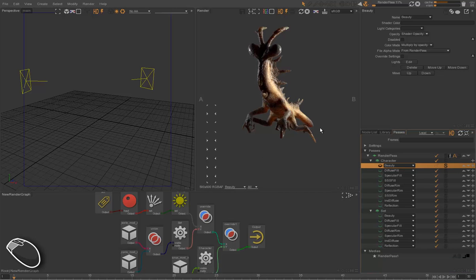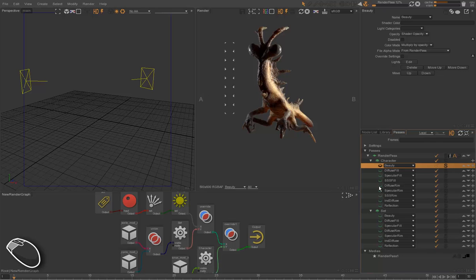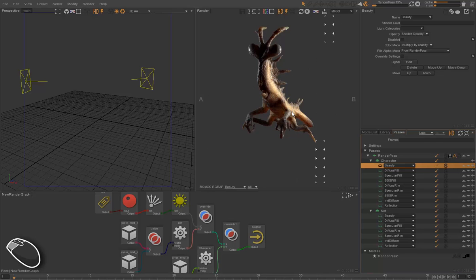All these passes can be composited directly in additive mode into a compositing software such as Nuke. The result will be exactly the beauty as if it were rendered on a single pass.